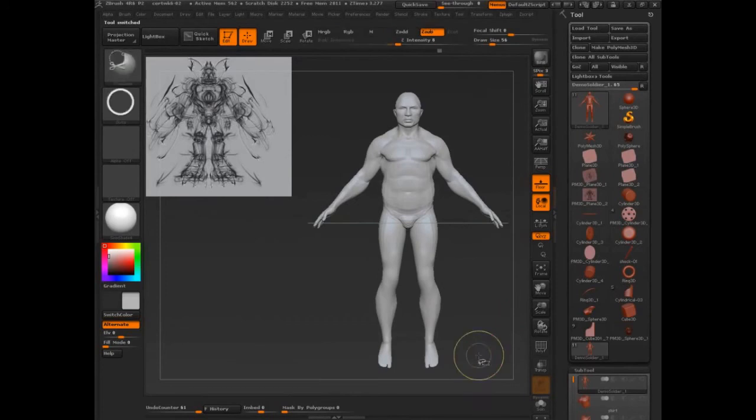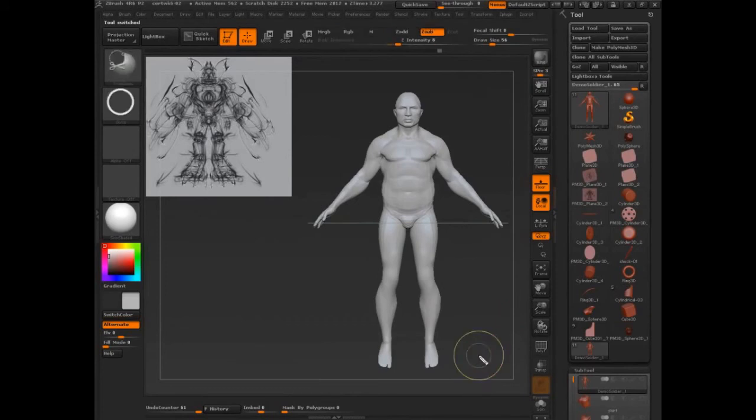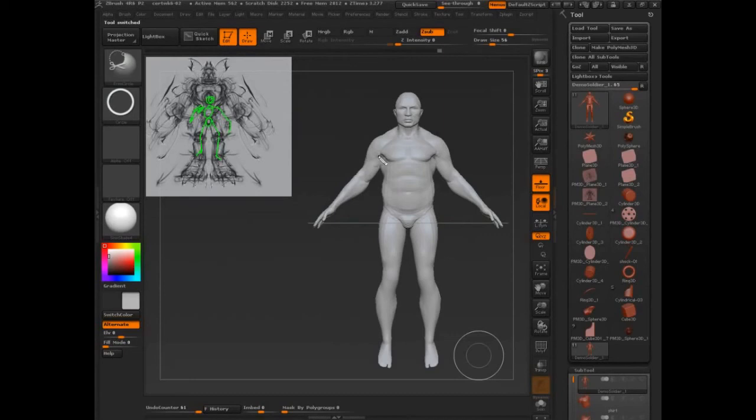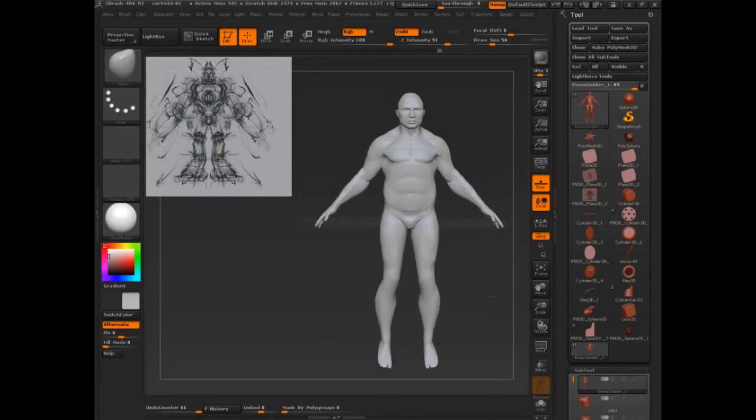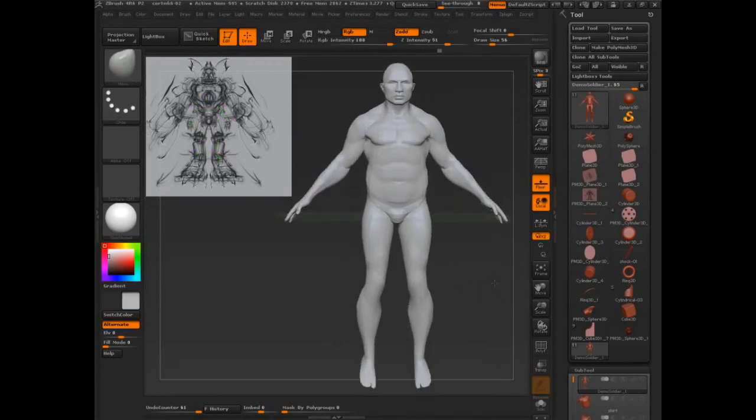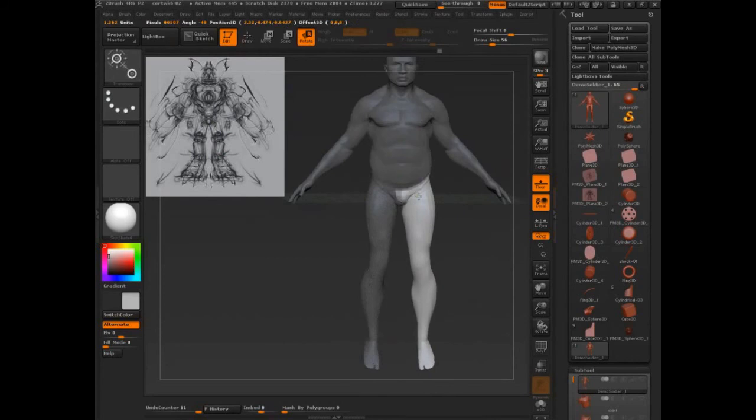So you guys ready? Let's make sure we understand what we're doing. Our character is supposed to be inside here. So we may need to do a little bit more posing and probably pull those legs out, actually, to get this perfect. But this is what we're aiming for now.